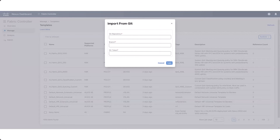Enter the necessary information in the Import from Git window, then click Fetch. You can also export a template from NDFC to Git by navigating to the same Templates window and clicking Actions > Export to Git.